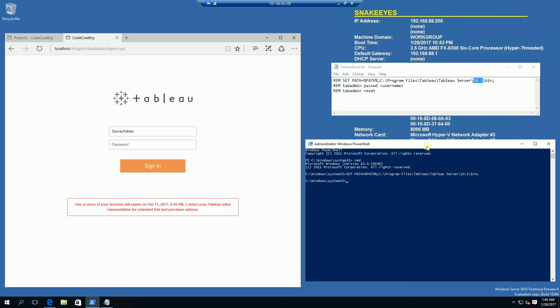So what that command does is it allows the subsequent commands to find the tab admin tool. And that is the command and subcommand and parameter. And the next thing you want to put in is the username you want to reset.